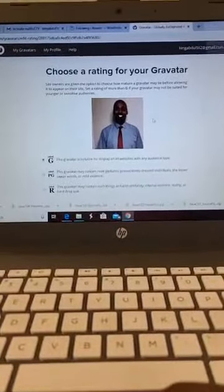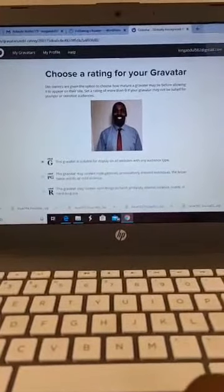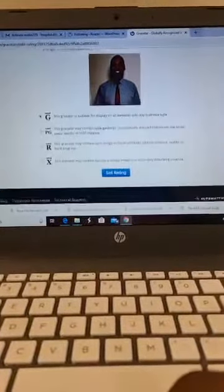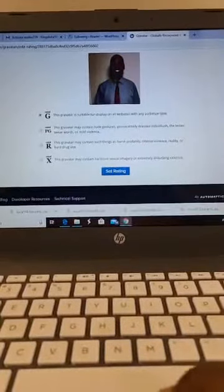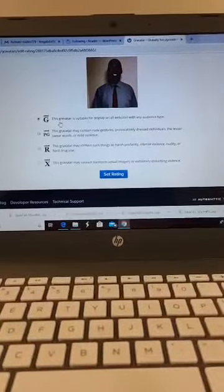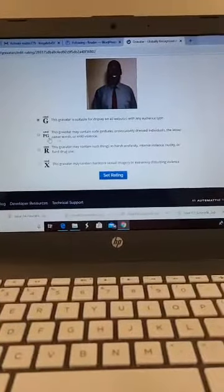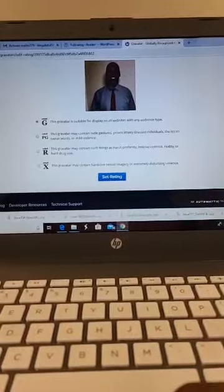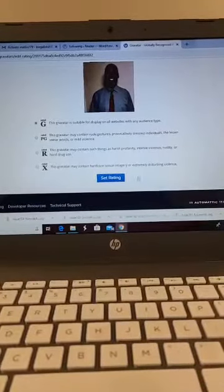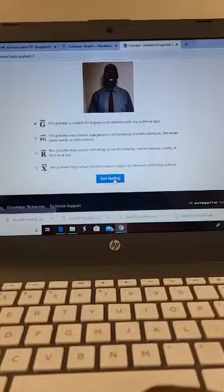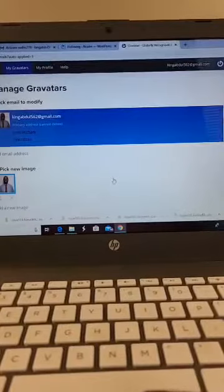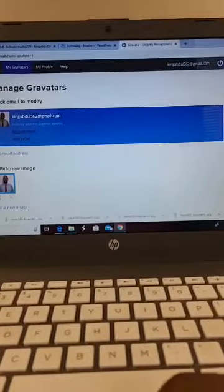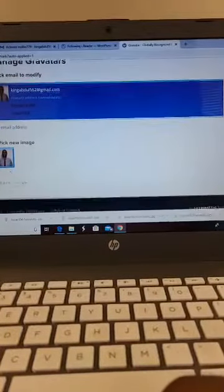There we go. Choose a rating for your Gravatar. Now here you have to choose a rating settings - you got General, G-rated, PG, R, and X, and you're going to set the rating. Obviously it's G-rated, and that is it.